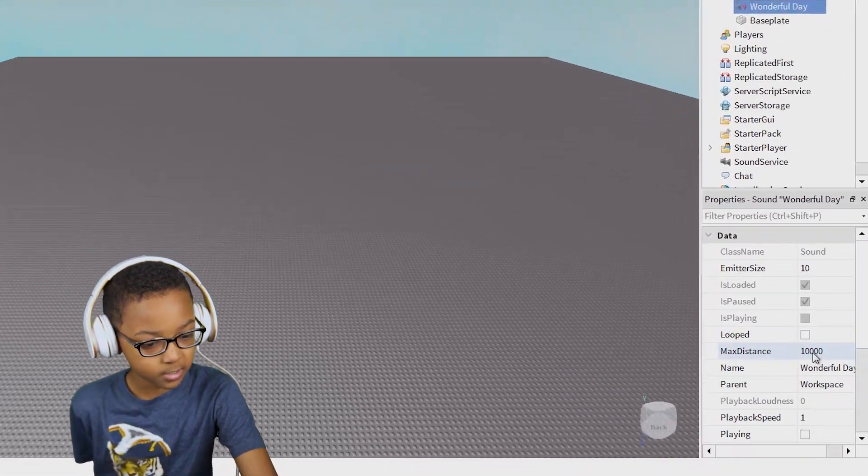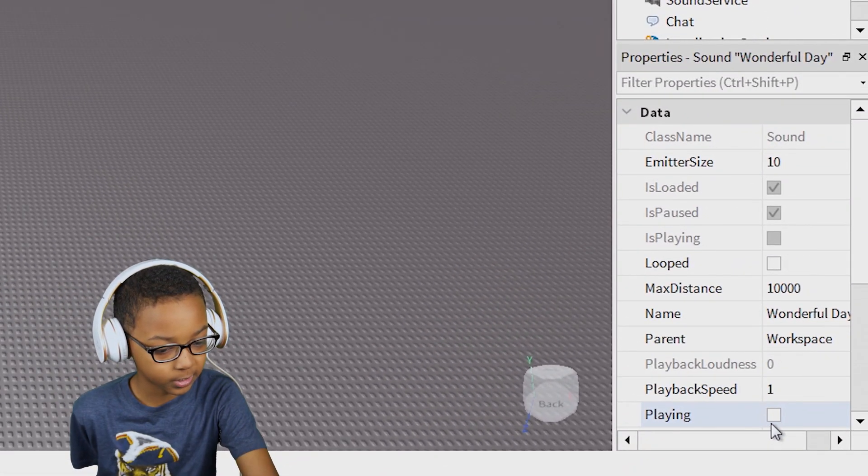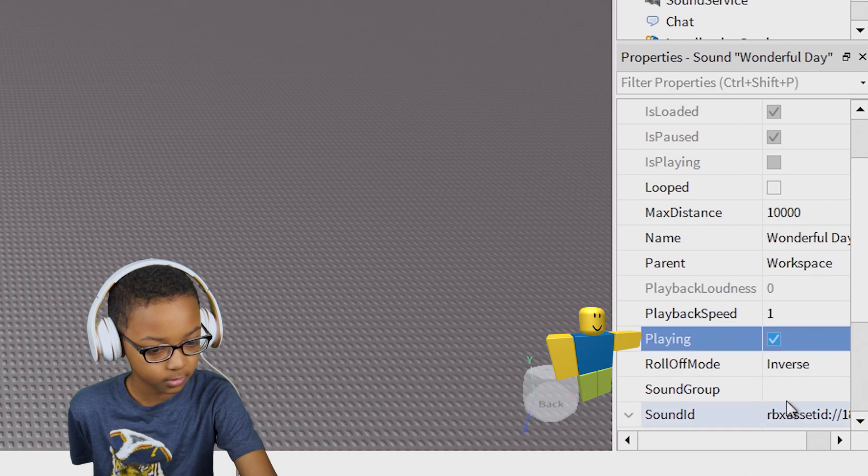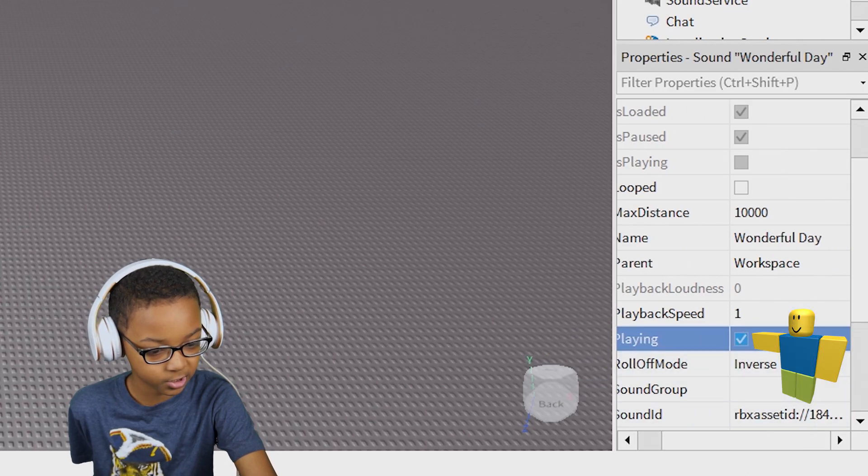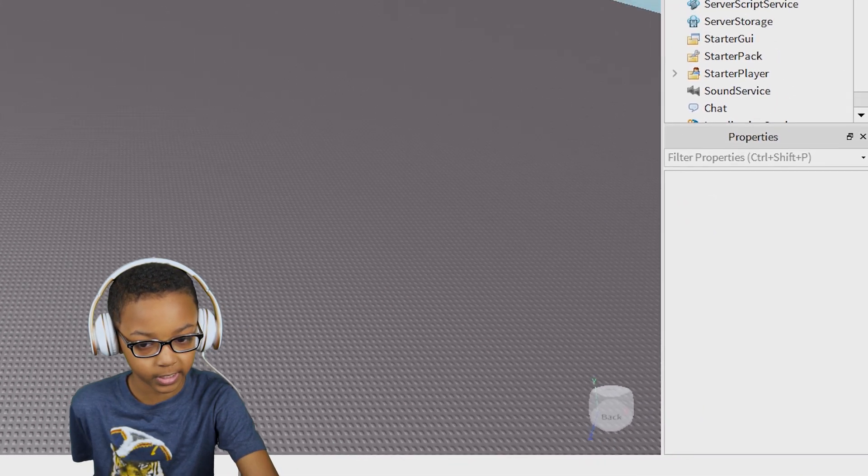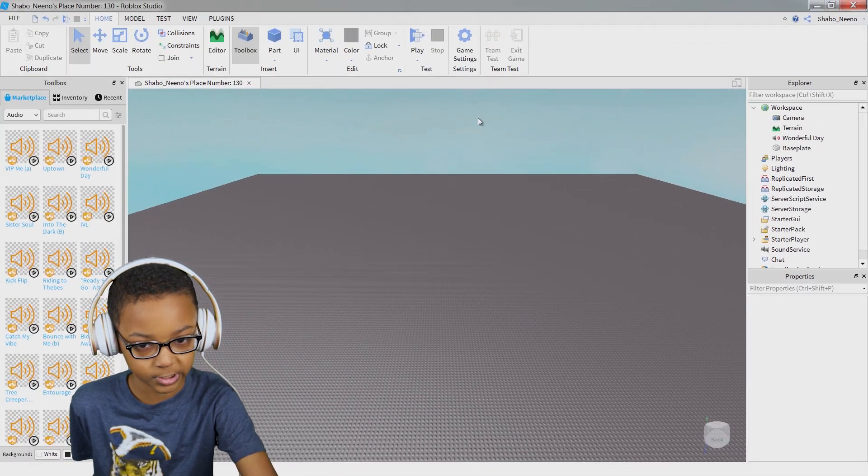And then you're going to want to click Playing so it has the check. That will make it so it will play inside of the Roblox game.